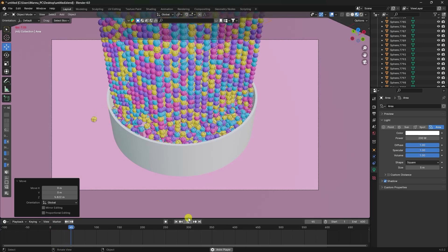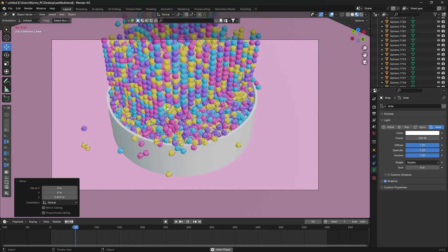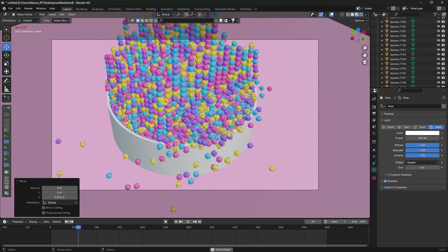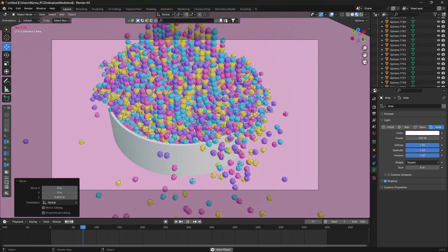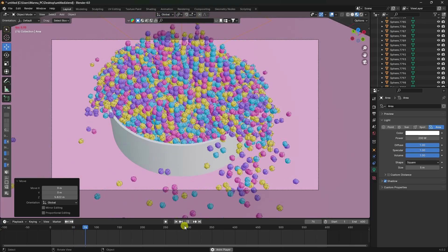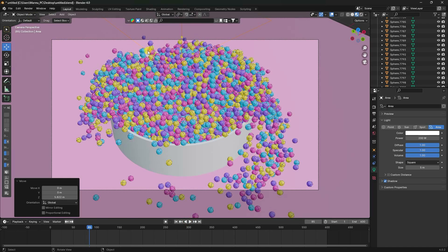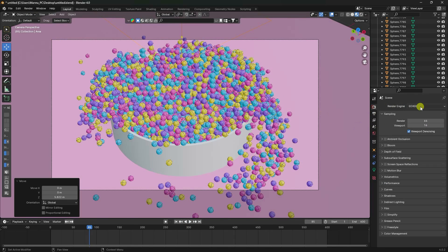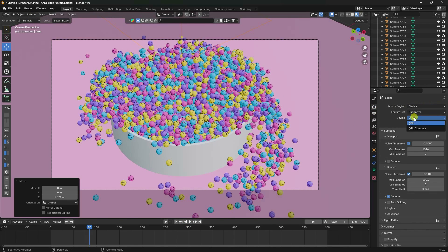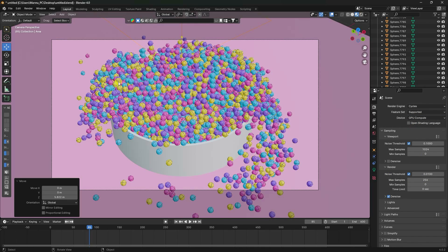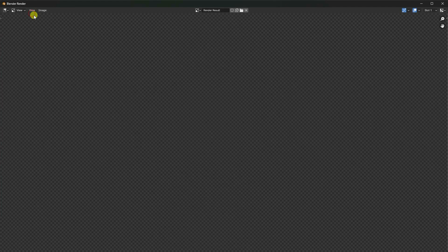The texture and work look beautiful. For rendering, go to Render Settings, choose Cycles, enable GPU rendering, set samples to 256, and click Render Image to preview a single frame.